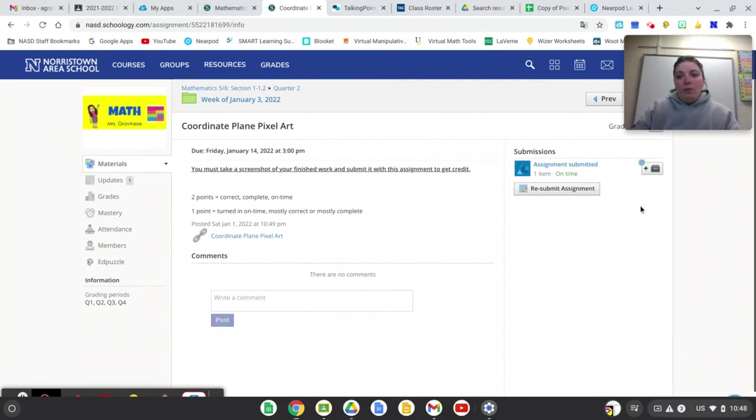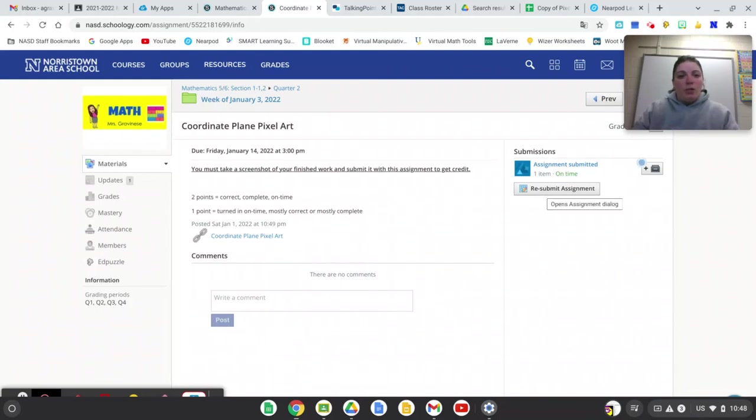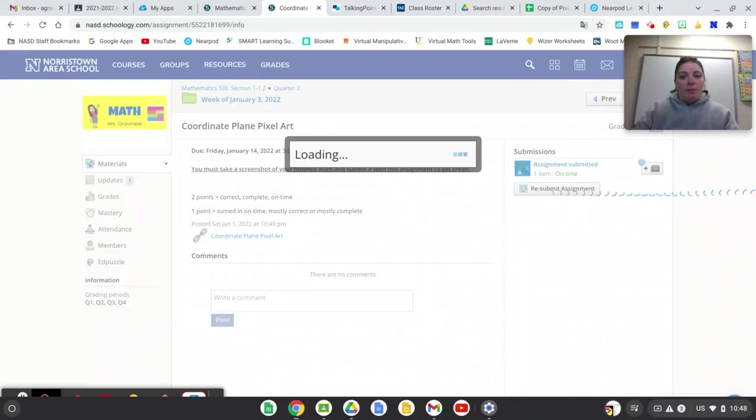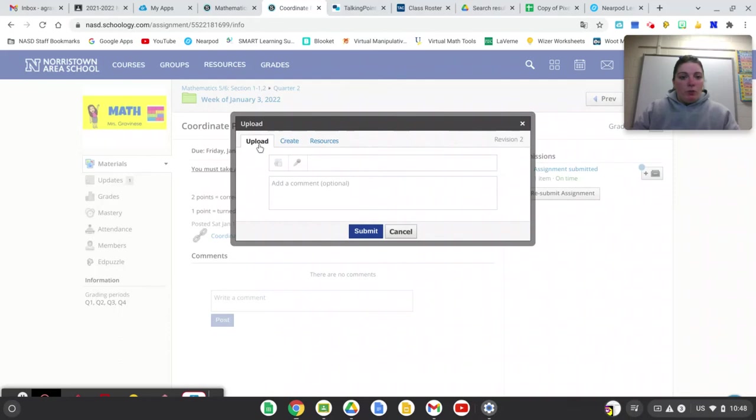Now the student whose account I'm logged into has already submitted it. So it says on the right where it says submissions it says resubmit. If this is your first time submitting it you're just going to click submit assignment. And then it says upload create and resources. We want to upload that screen capture that we just took.